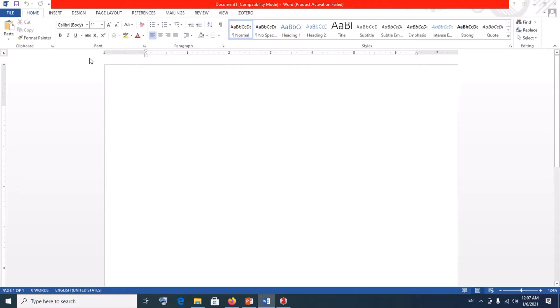Welcome to Minikun Tutorials. In today's tutorial we're going to look at how to add, modify or change citations in Zotero, and how to also add a bibliography in Zotero.